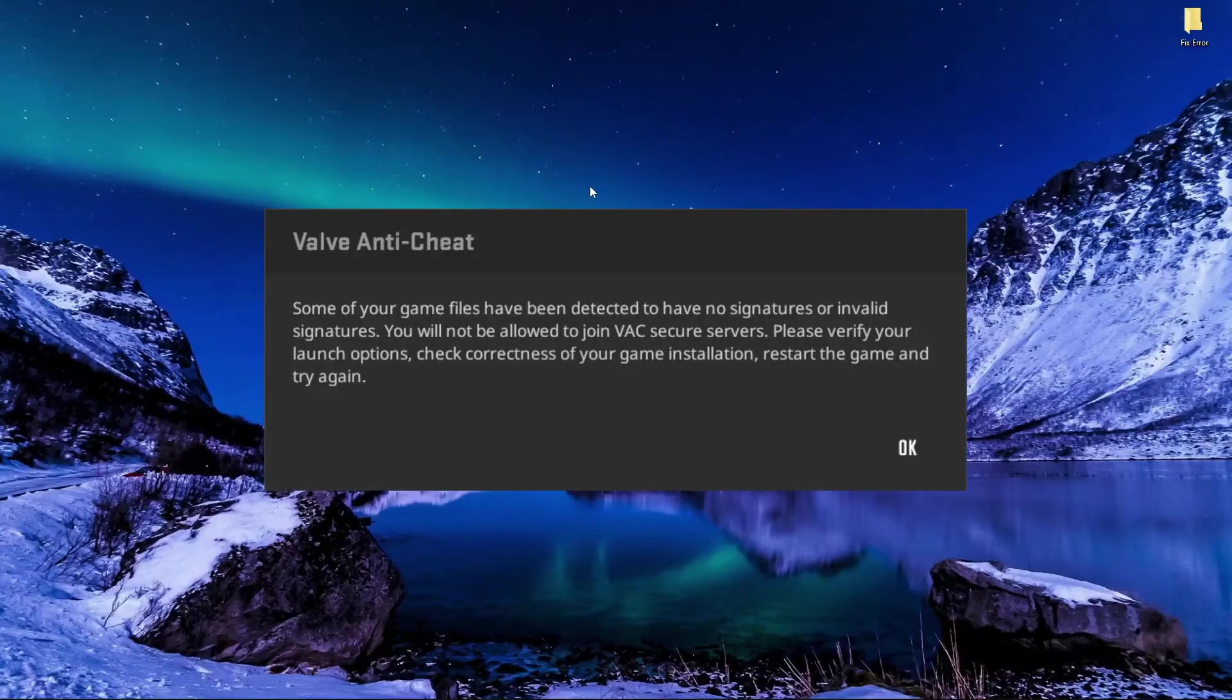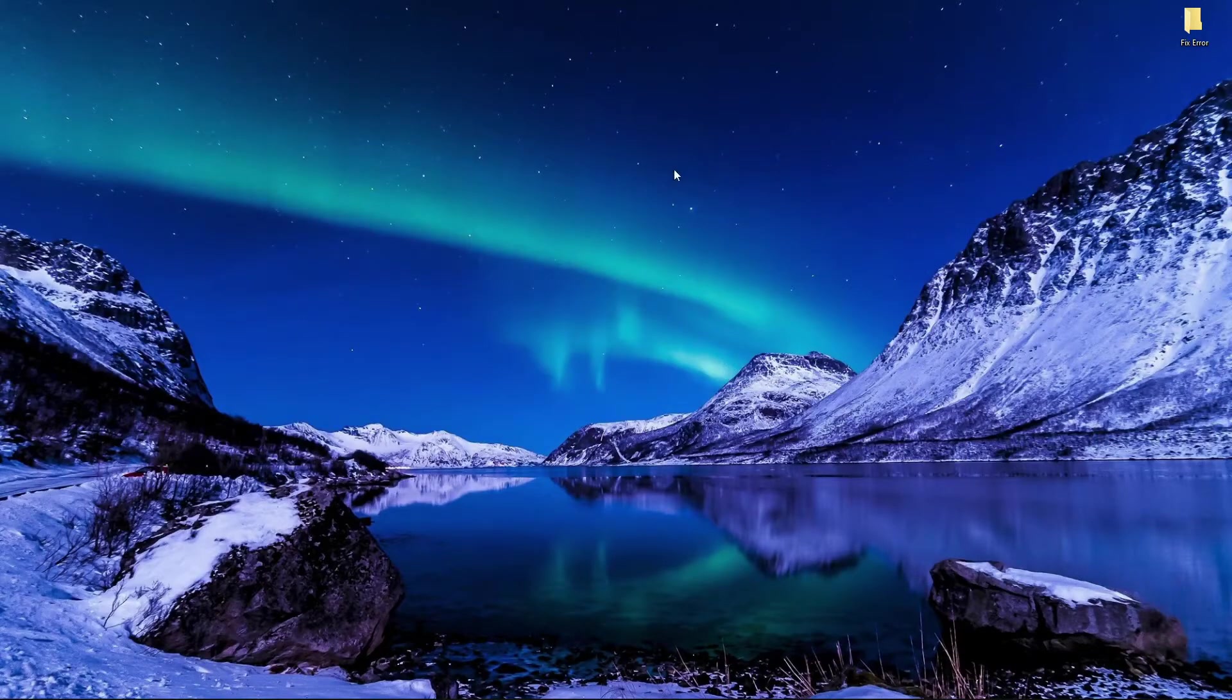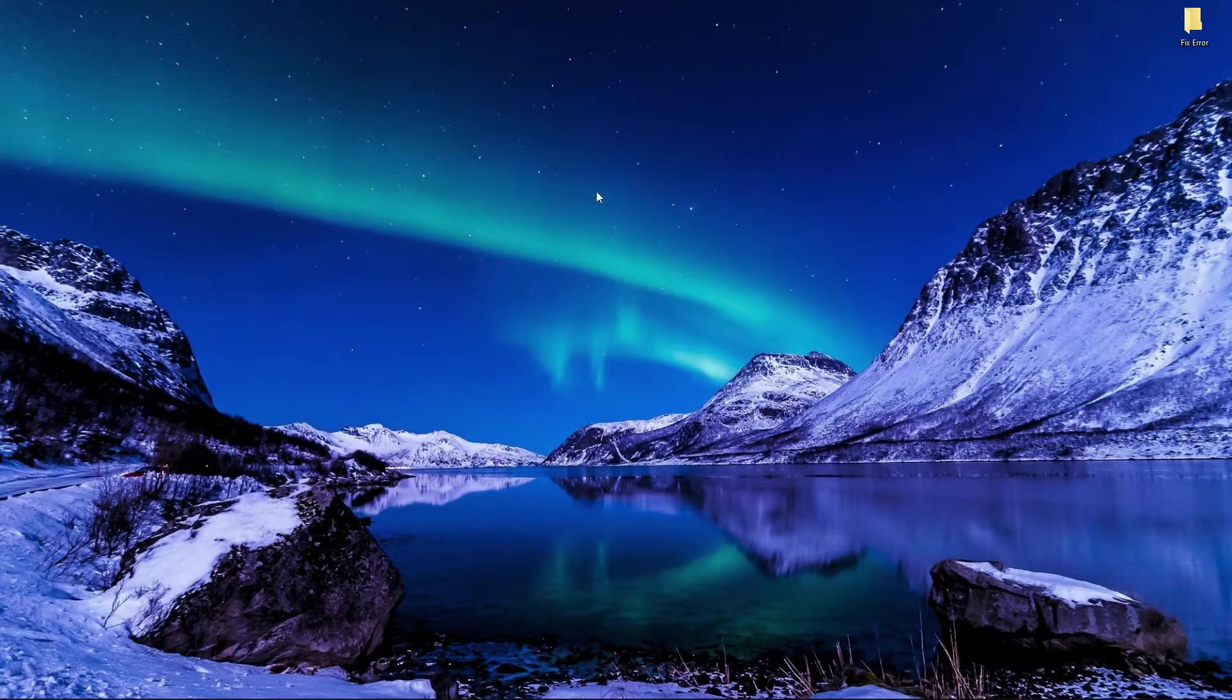Today in this video, how to fix CS2 Valve Anti-Cheat error by using these simple settings. So let's go.